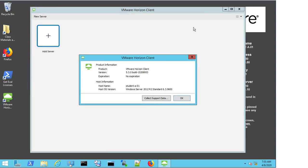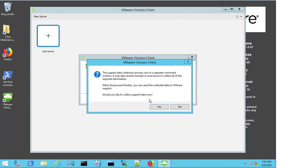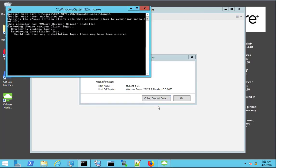A pop-up will appear, and there will be an option to select collect support data. We select this and confirm by pressing yes.